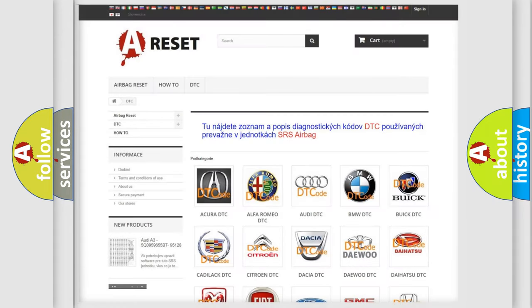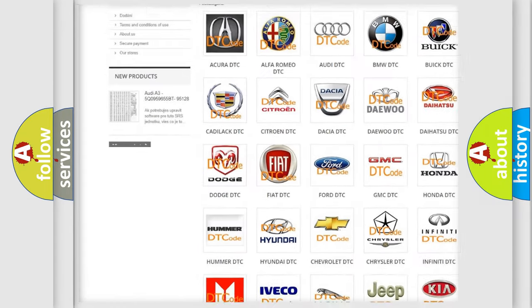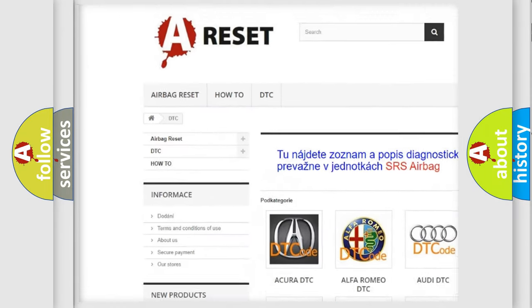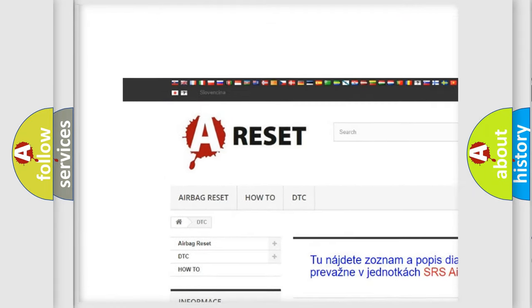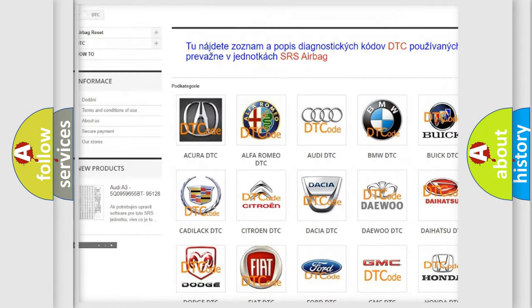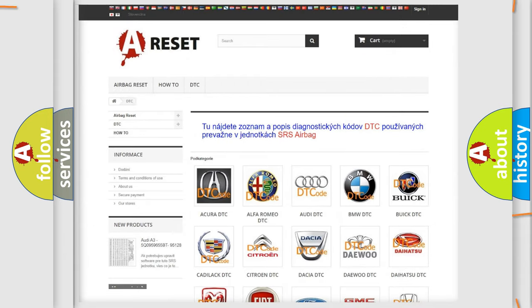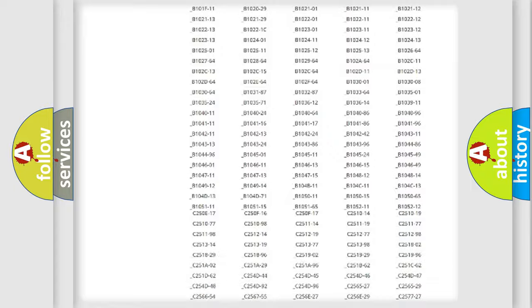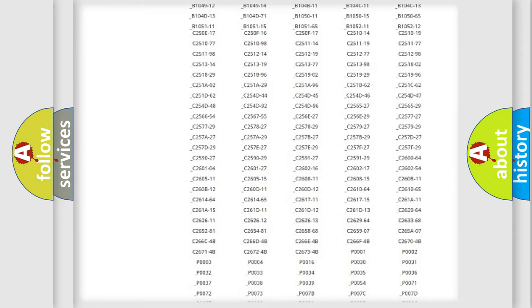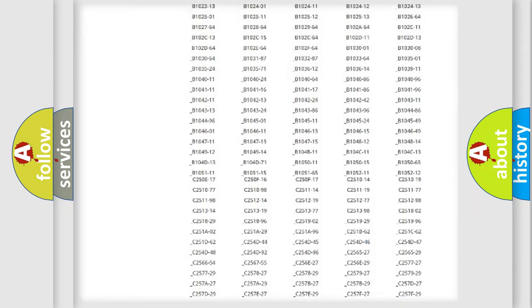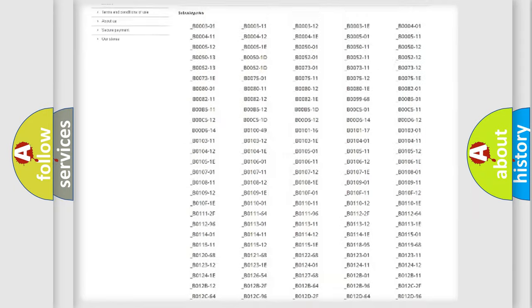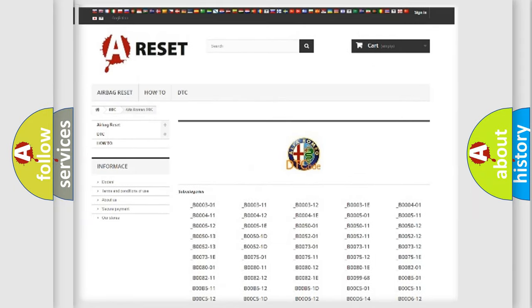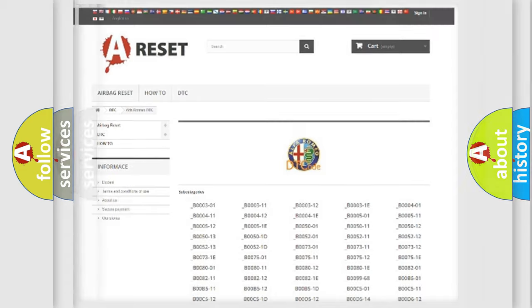Our website airbagreset.sk produces useful videos for you. You do not have to go through the OBD2 protocol anymore to know how to troubleshoot any car breakdown. You will find all the diagnostic codes that can be diagnosed in a car.